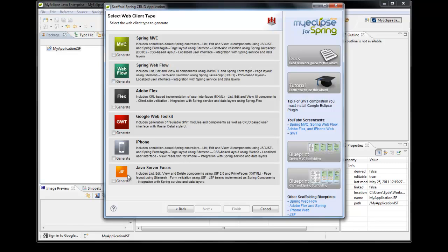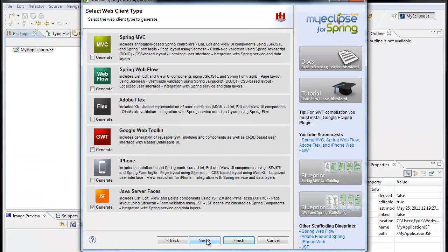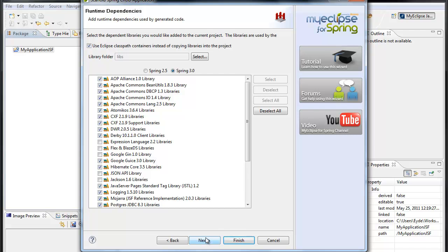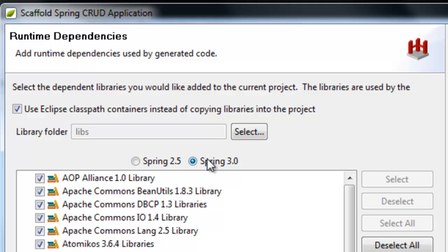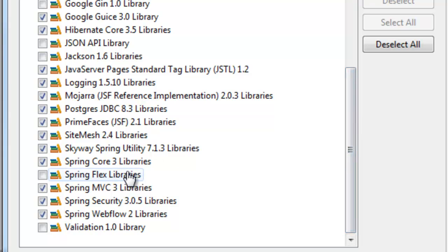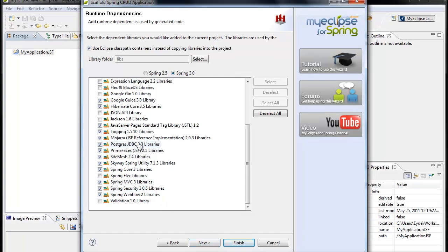Here's a list of all the different web clients that are available. I'm specifically interested in JSF for this screencast. The only other thing I want to point out in this wizard is the Runtime Dependencies panel — I'm using Spring 3.0. And as a result of having selected JSF earlier in the wizard, the JSF and PrimeFaces libraries or classpath containers are automatically going to be added to my project as well. Since I selected JSF, they're automatically selected for me.